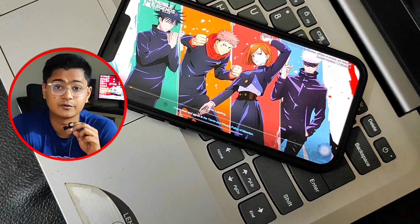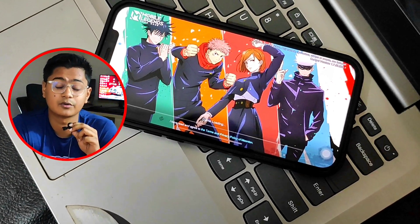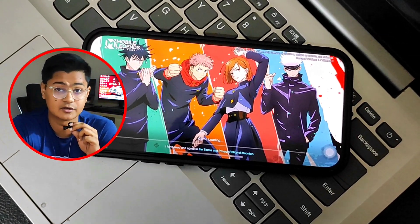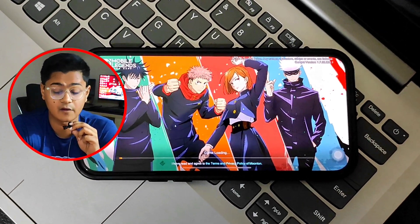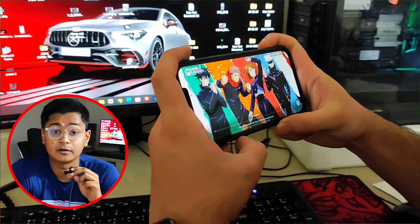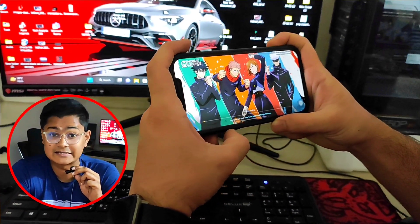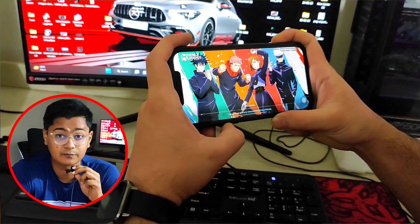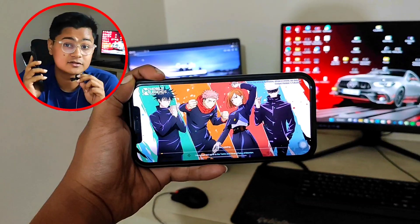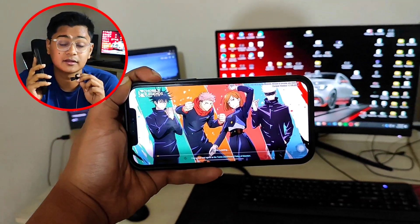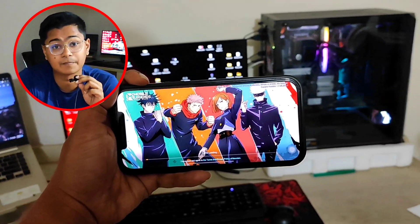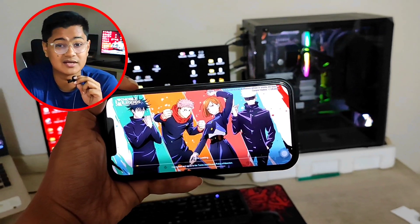Hi there, welcome to Joy Studio. Today I'm going to give you a couple of ways to solve your loading problem for Mobile Legends on your iPhone. Mobile Legends is a very popular game and a lot of you out there are getting stuck at loading problems. If you are having this problem on your iPhone, here are three things that you have to try to solve the problem.